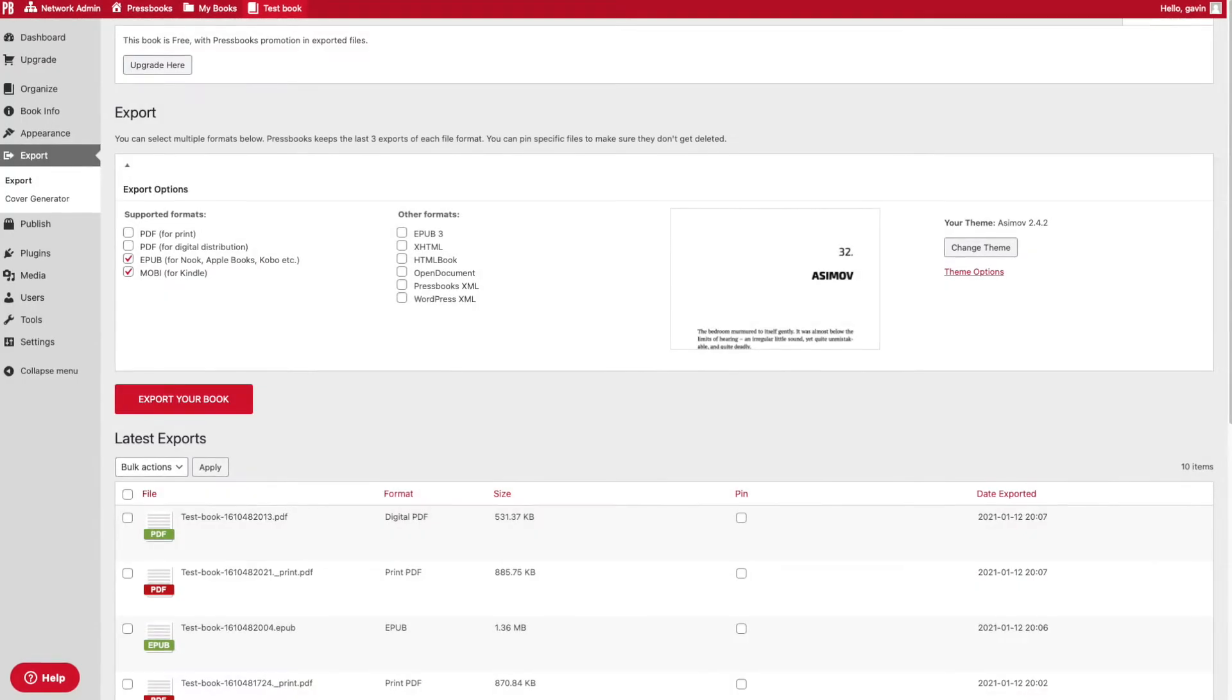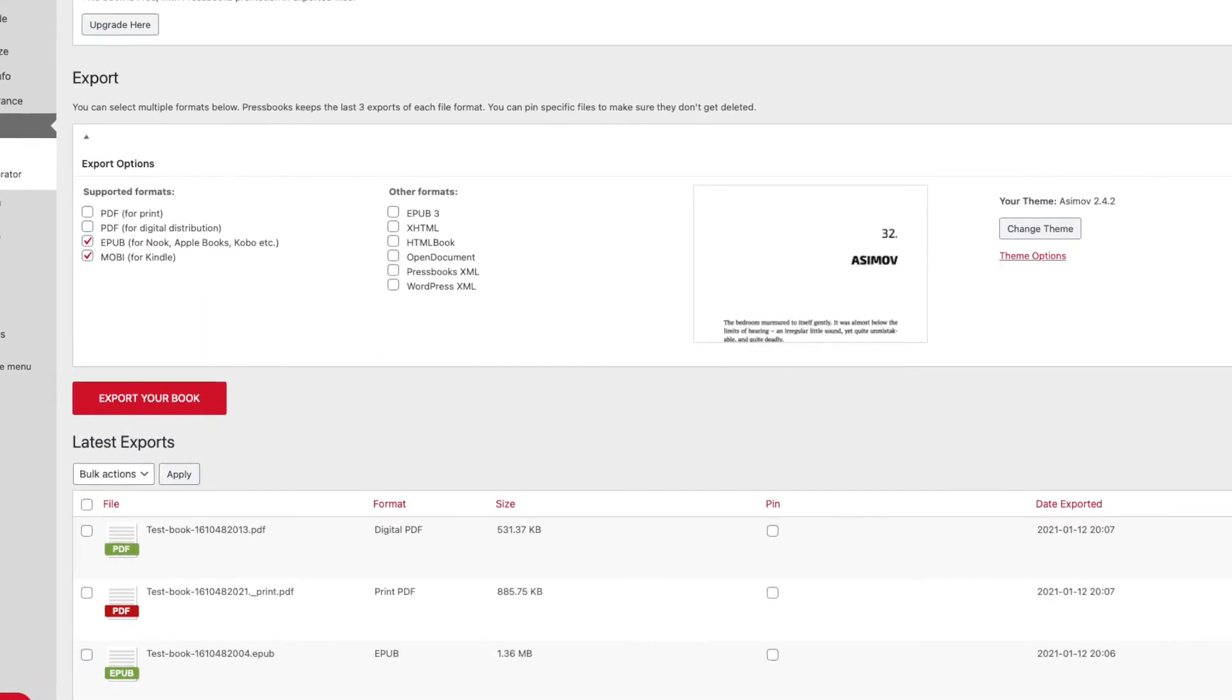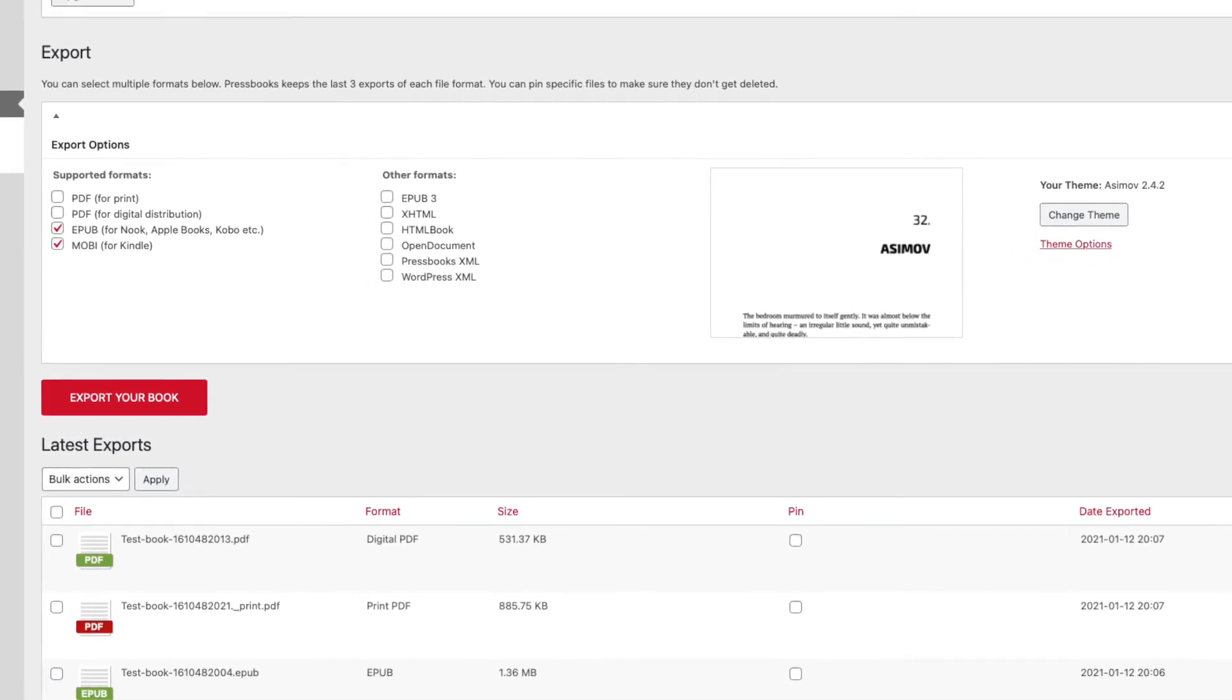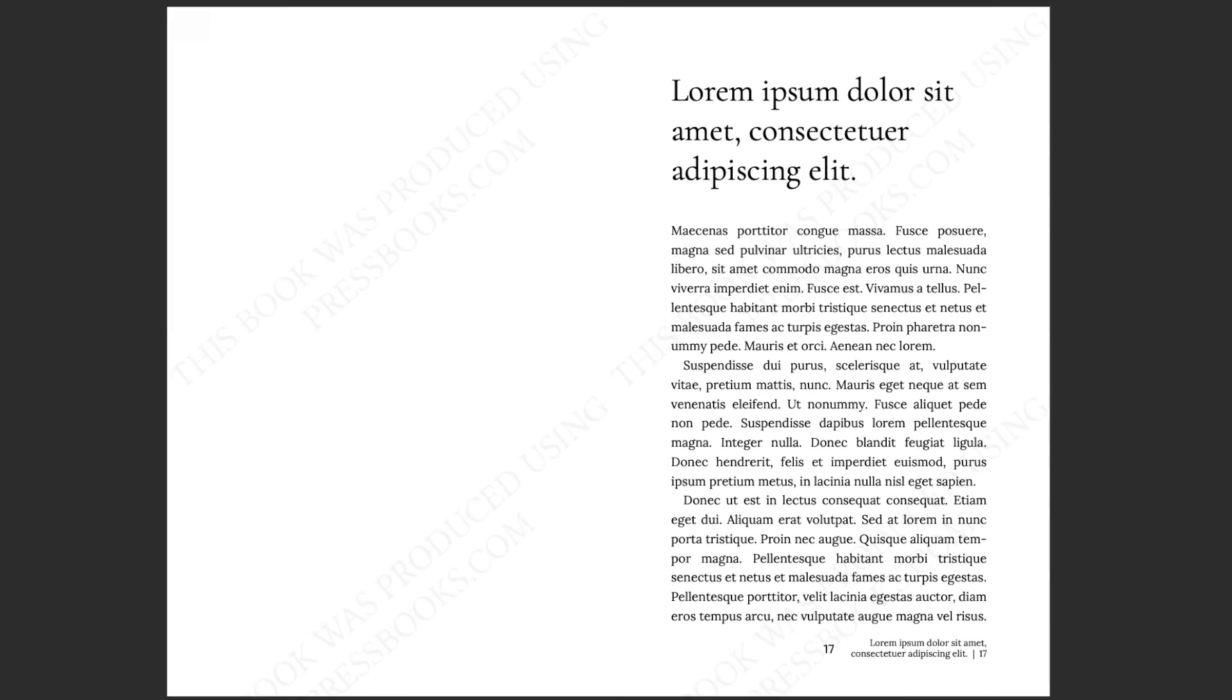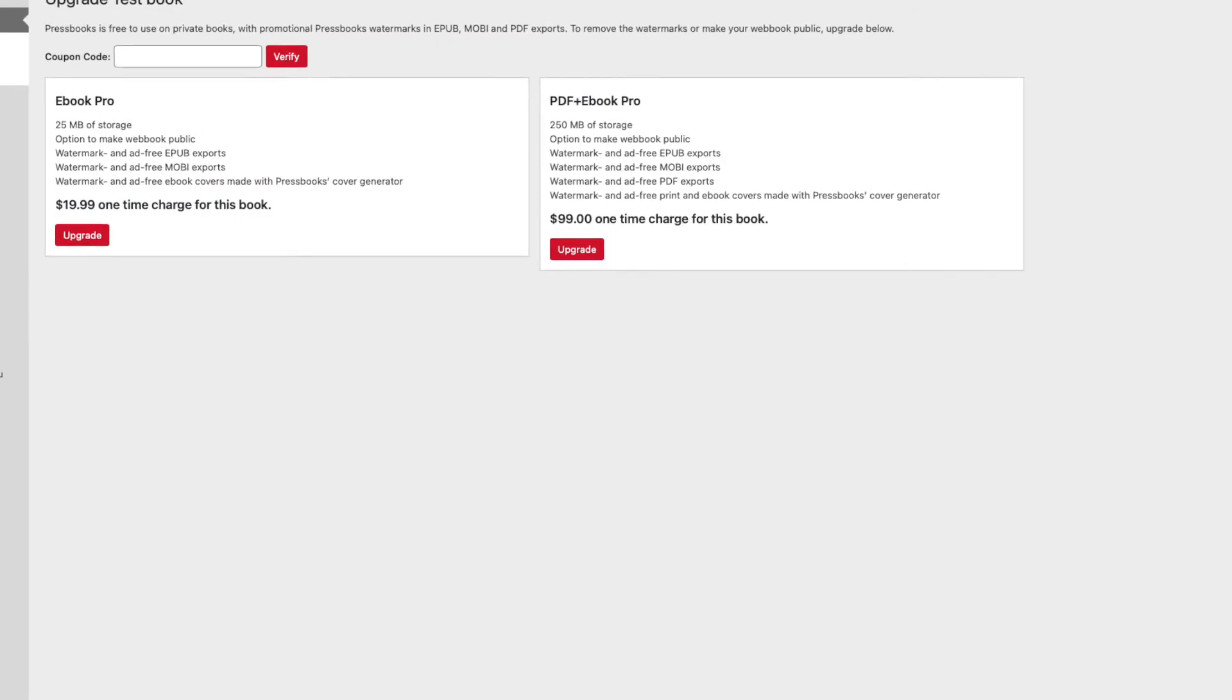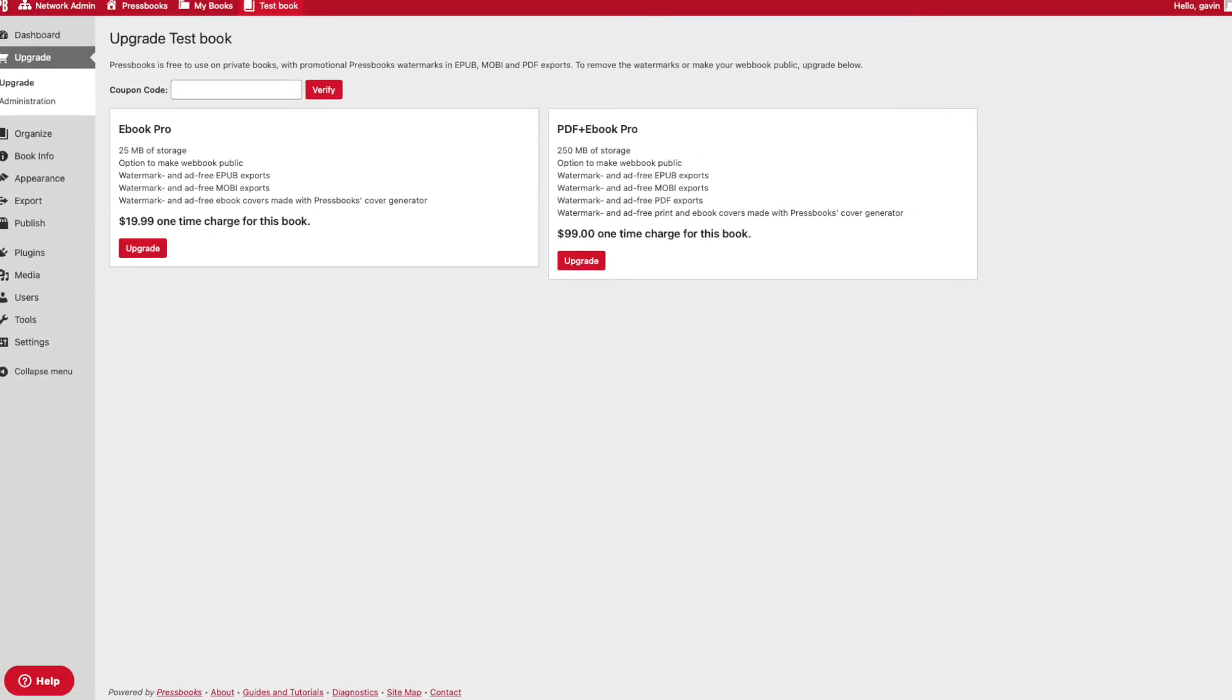Pressbooks can export into PDF for print-on-demand services and popular ebook formats like EPUB or Mobi to upload directly to online booksellers. Pressbooks exported files include a watermark and advertisements by default, so if you plan on sending off exported files to retailers or publishers, be sure to upgrade your book to remove these for your final professional product.